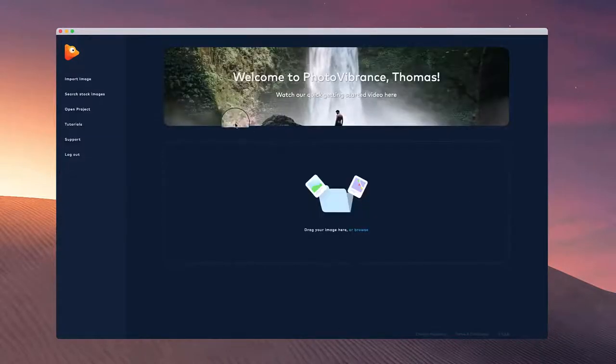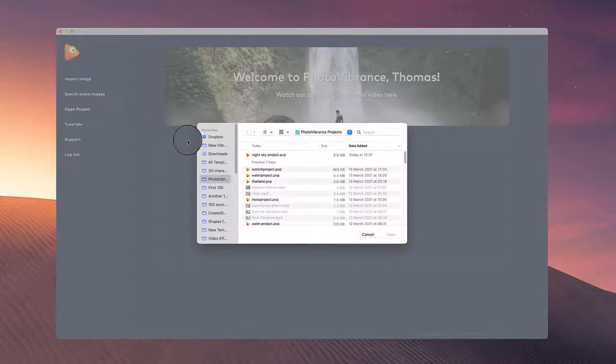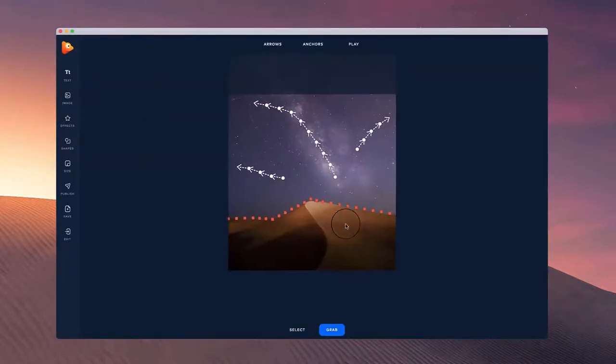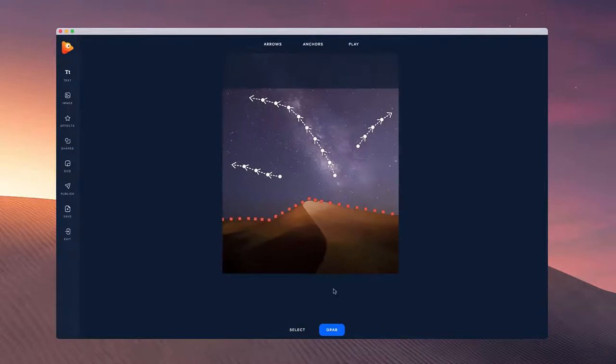Over on the home screen, you can go to open project over here and simply double-click on the project. You'll be able to see it opens up the project ready for you to continue editing.